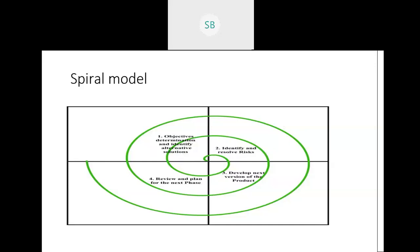In each phase — requirement gathering, system design, implementation — we find the risk associated after requirement gathering. This is the only model where we think of the risk associated with the project at the beginning itself. Other models don't think about whether there is a risk or not. After risk is analyzed in the second stage, they go and develop the product, then go for deployment — giving it to customers, who use the product and give feedback.